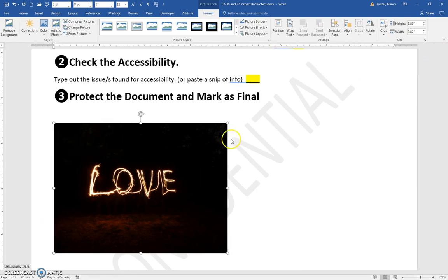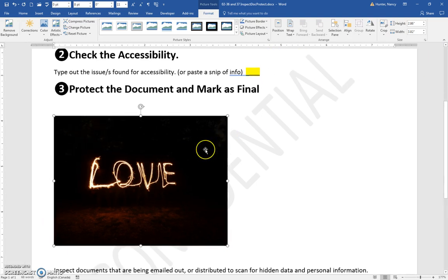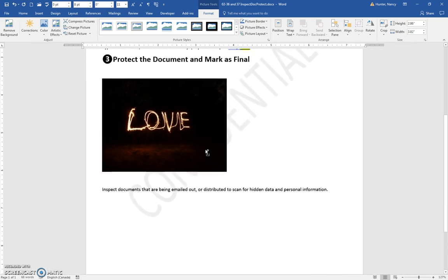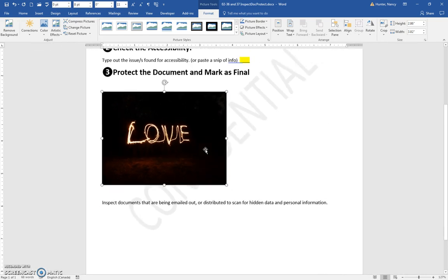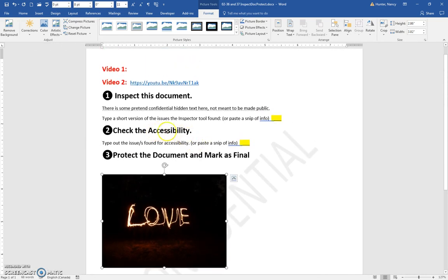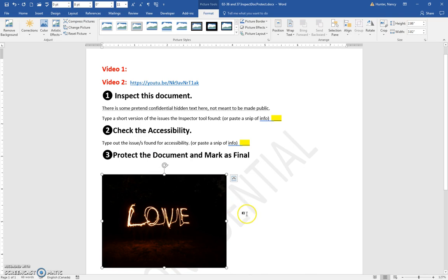As part of your practice, I would tell you to put some alt text on there, except it's actually going to show up when you check the accessibility. So I don't put it on except maybe at the very end, after you've done the three steps. You could just practice putting some alt text on there.